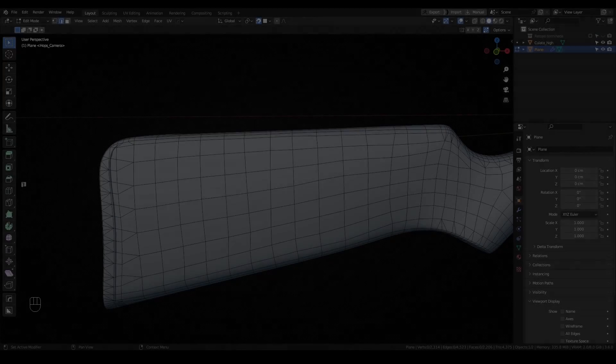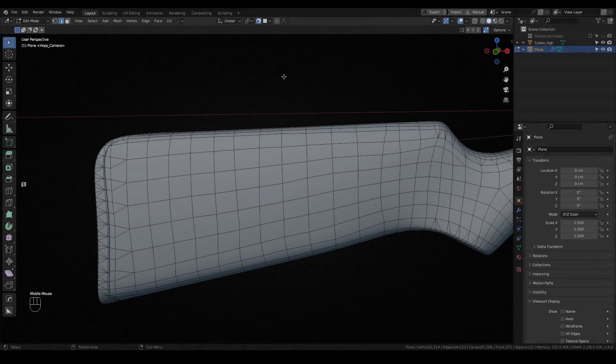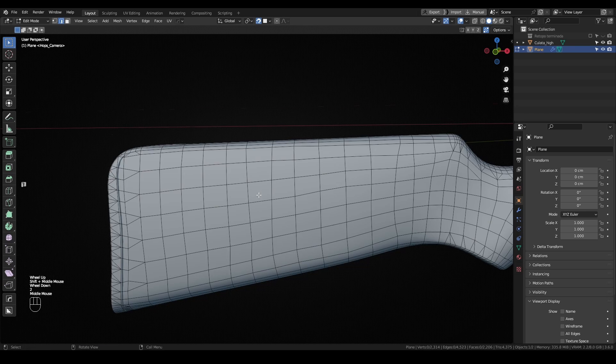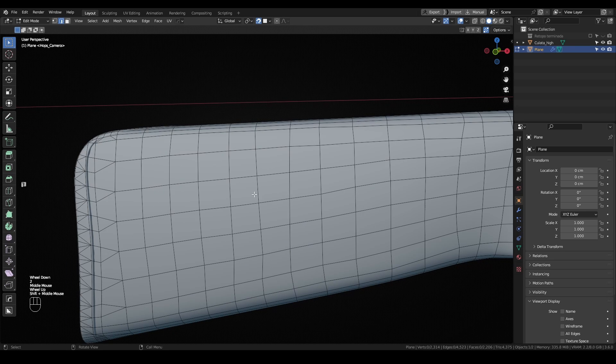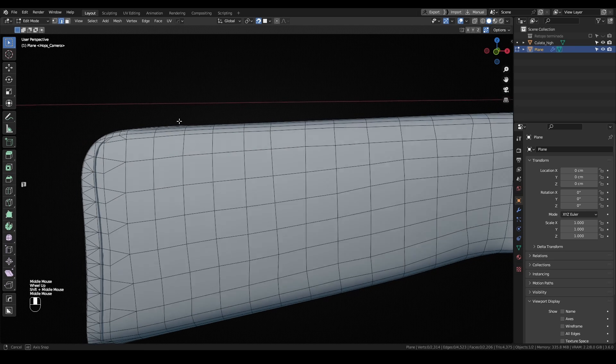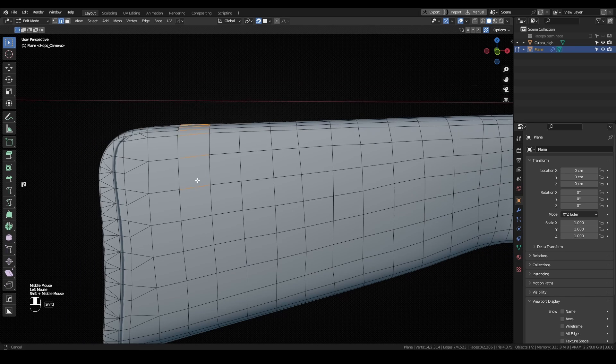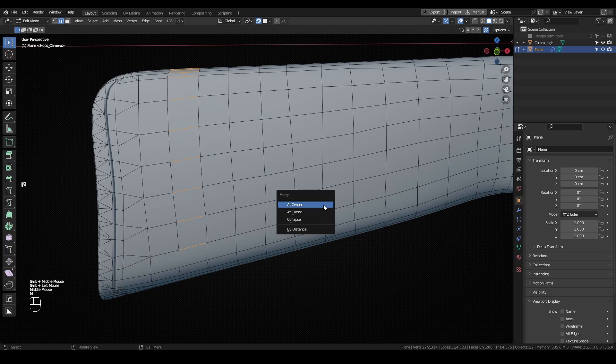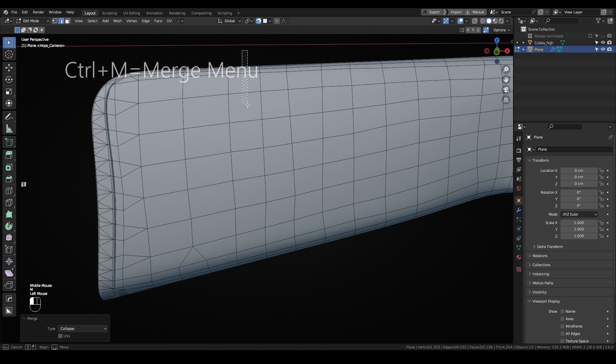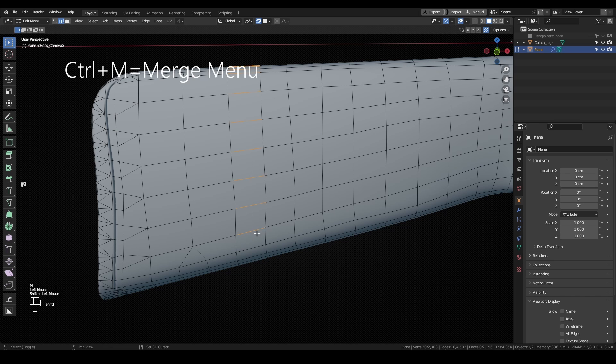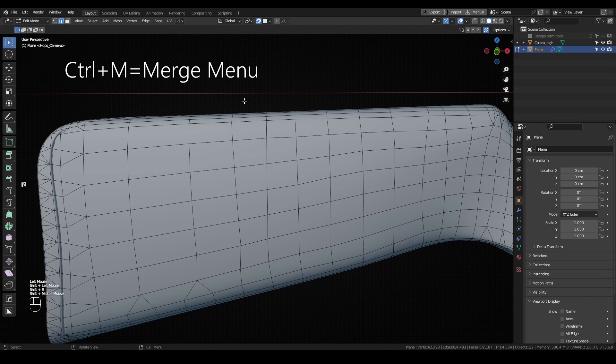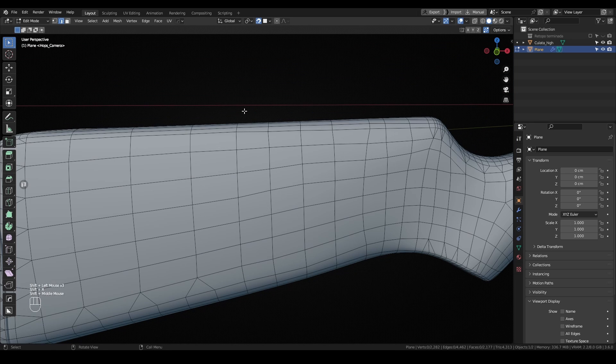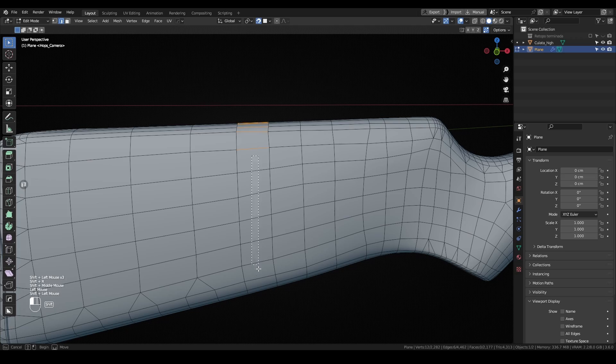Before finishing our retopo, there are some loops that were created for convenience while working, but aren't strictly necessary. If we want to save all the geometry we can, if our asset is going to be used for games or real-time, we can collapse the unnecessary loops, leaving only the ones that affect our silhouette the most.